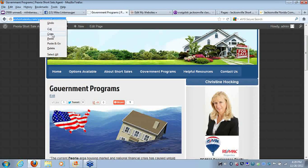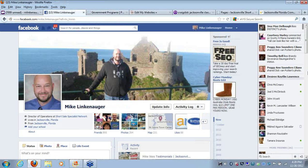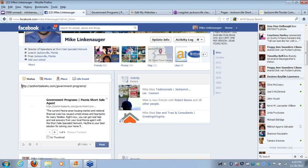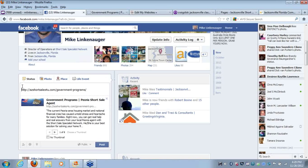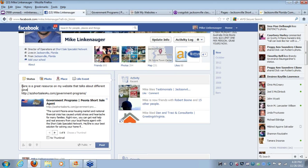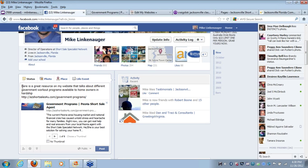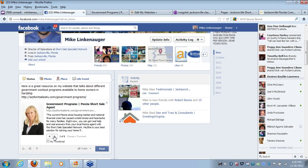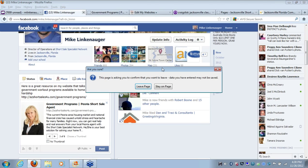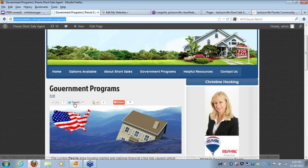And another good way to do it is you can actually just take a link to it as well. Go right to your Facebook page, and you can paste a link onto it as well. Make sure you put a good description of what it is that you're talking about. Here is a great resource on my website that talks about different government workout programs available to homeowners in hardship. Make sure you're sharing this on Facebook about once a week. You can go ahead and click which image you want there. You can even put your picture and your image on there as well and click post.